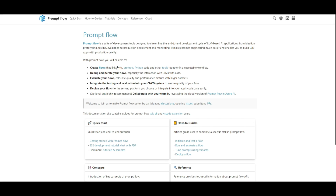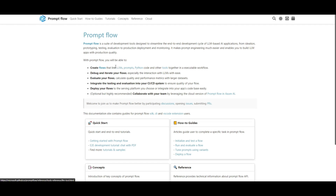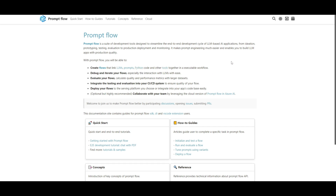PromptFlow offers different types of features that FlowWise is not able to offer. You're able to create flows that link different types of large language models — not just a limited list, but a whole entire category. You're able to link different types of prompts, different types of Python code, and other tools together to make it an executable application.